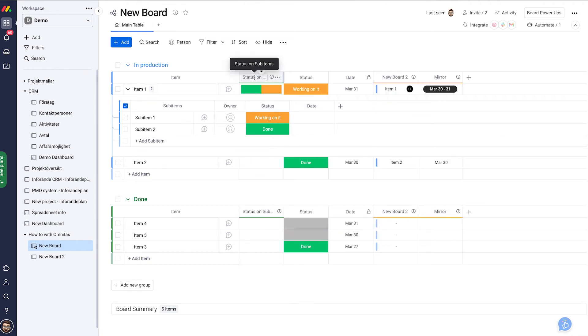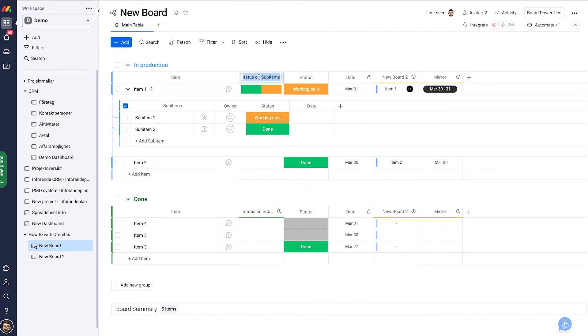And of course on the parent item I get the new column which mirrors the information, and of course here I can change the name to whatever I like.